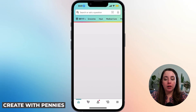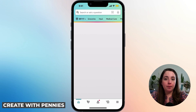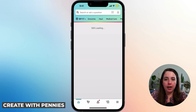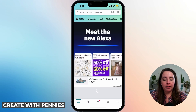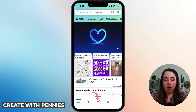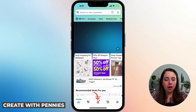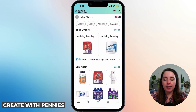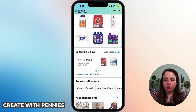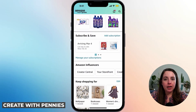Open up the Amazon app and sign into the account that's also an influencer account, so make sure that they match. Then go down to the bottom where it has the little person icon and click on that.